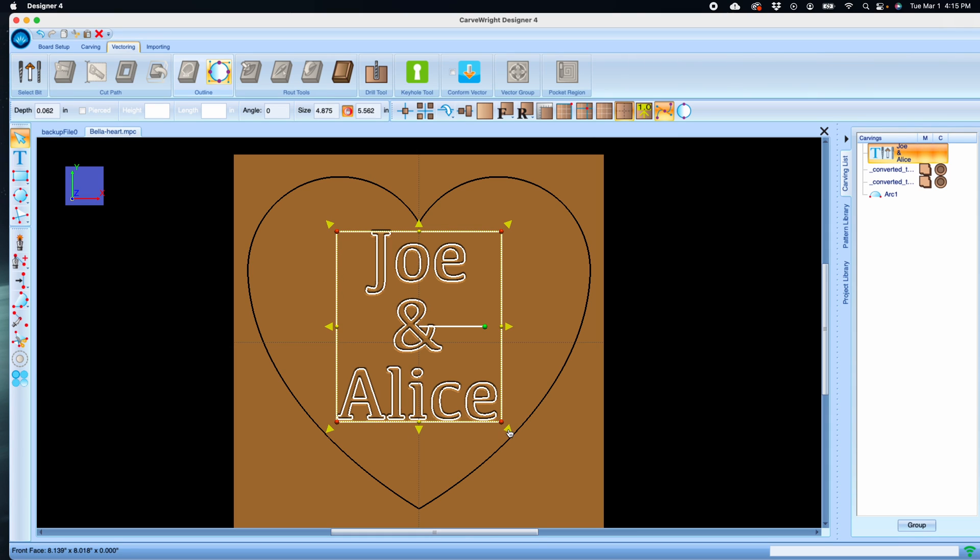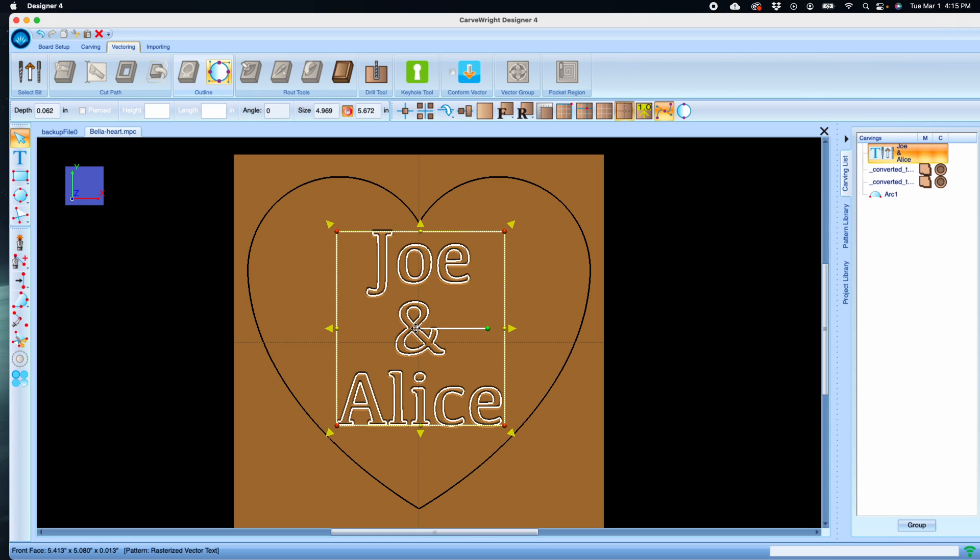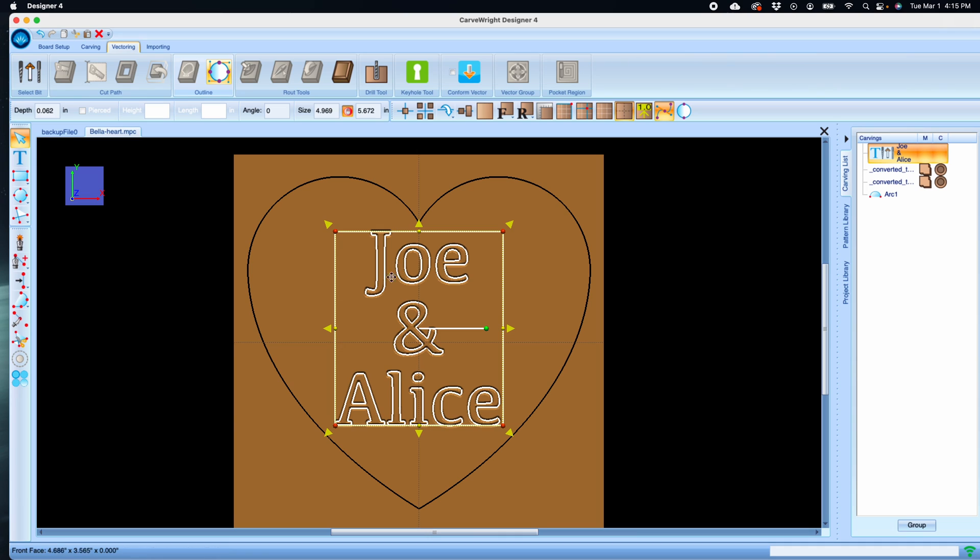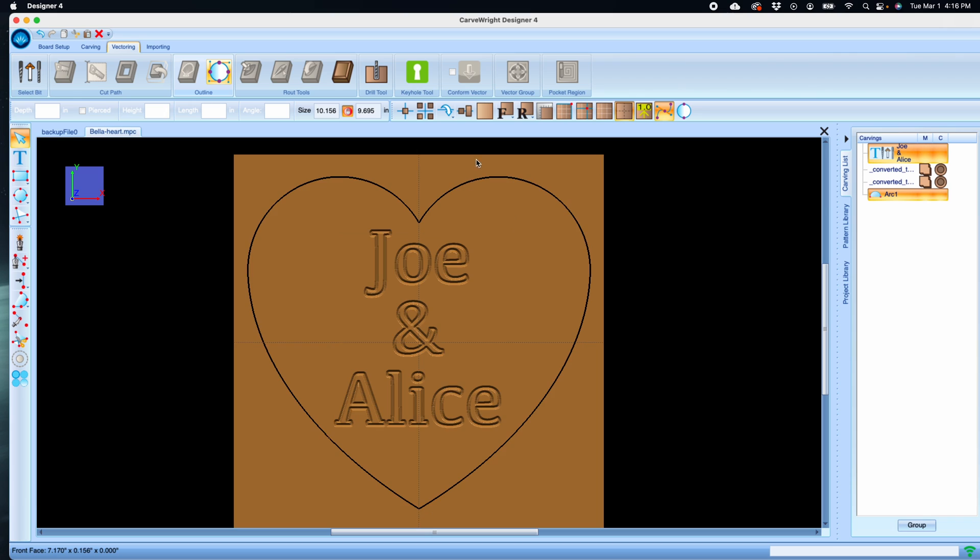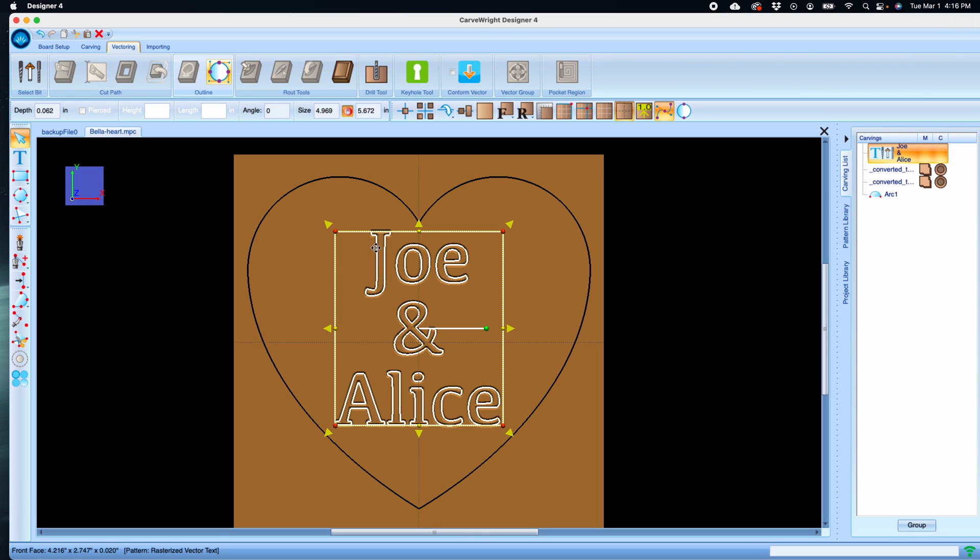It's not in a format that I can use to select with a vector group, so I'm going to need to break this text out of its text format into a vector format. We're going to use the Edit Outline tool to do that.